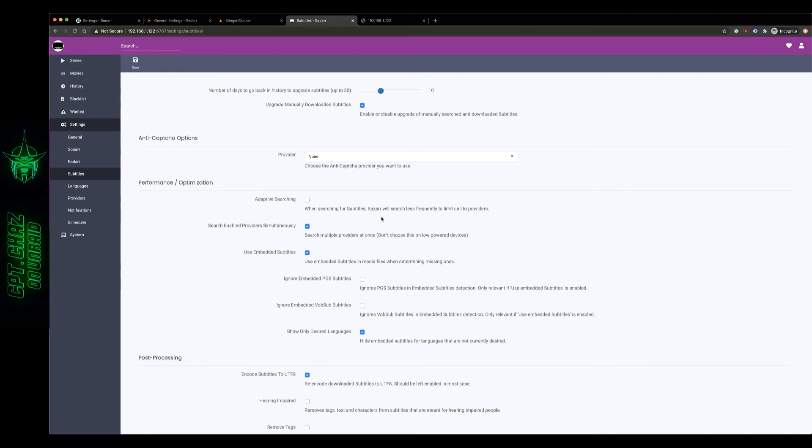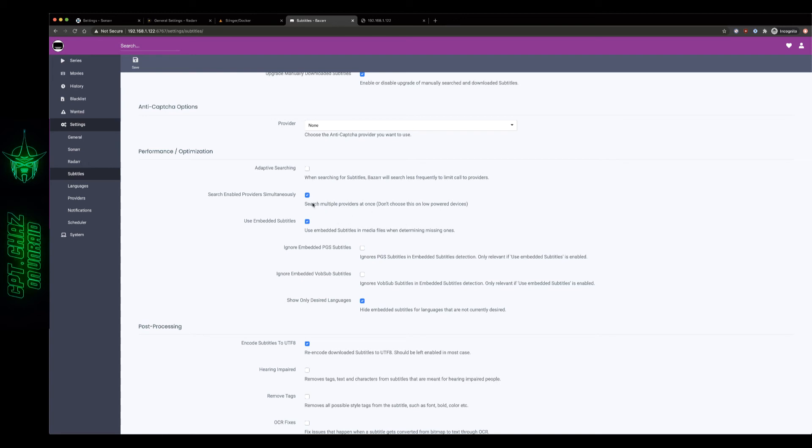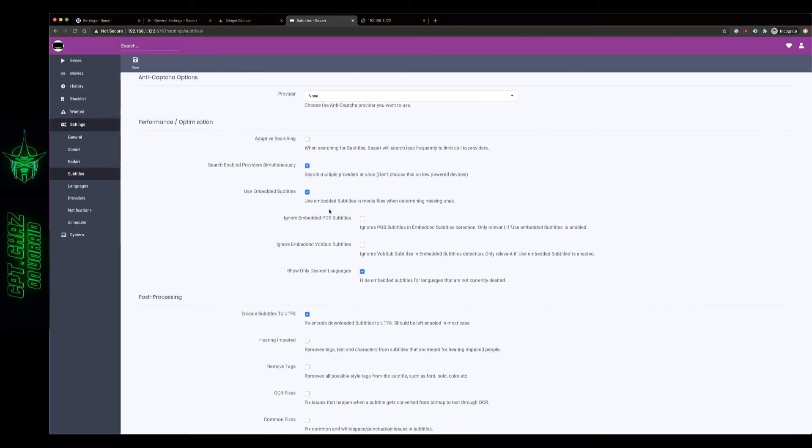And search enable providers simultaneously, this is all pretty self-explanatory, don't choose this on low-powered devices. You know if you've got Plex and Radarr and Sonar and you know your NZBs and you've got transcoders and all that kind of stuff running this may be something that you want to limit, but for me it's not an issue so I'm just going to leave it checked. Use embedded subtitles in media files when determining missing ones, I go ahead and leave this checked because as I said before I remove all those subtitles anyway.